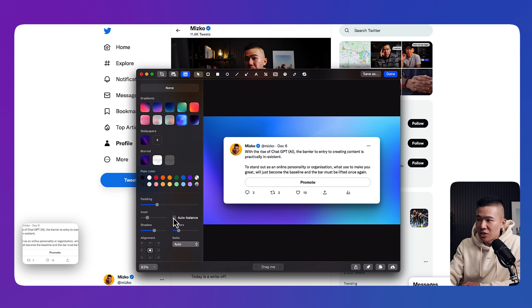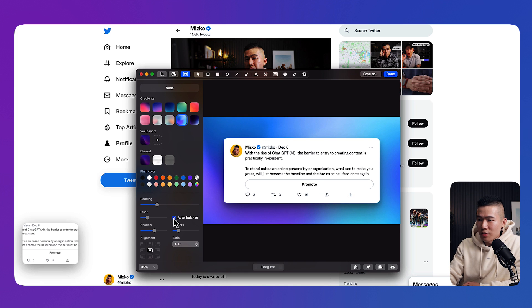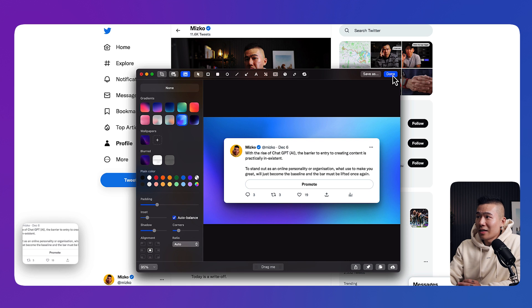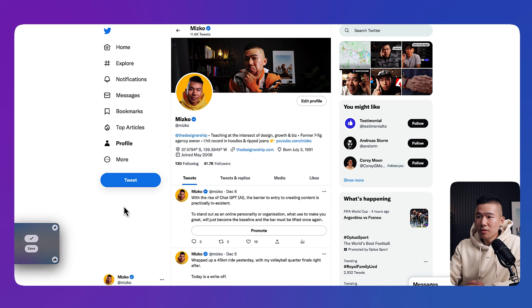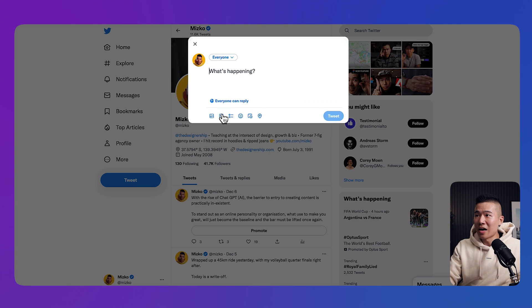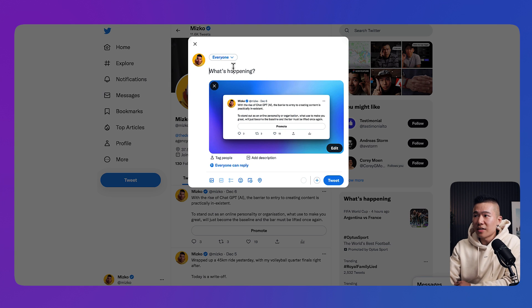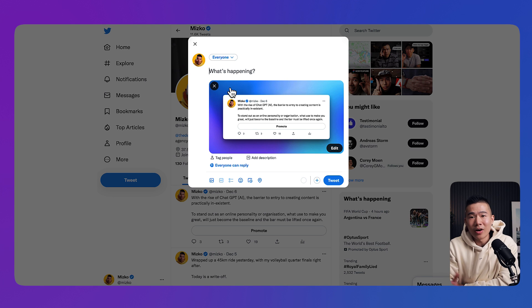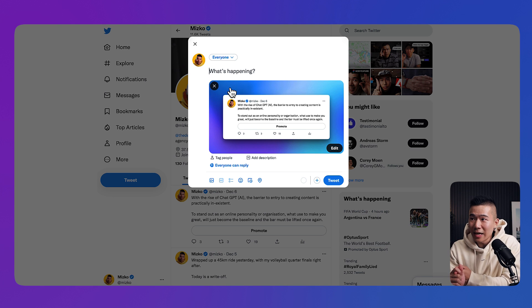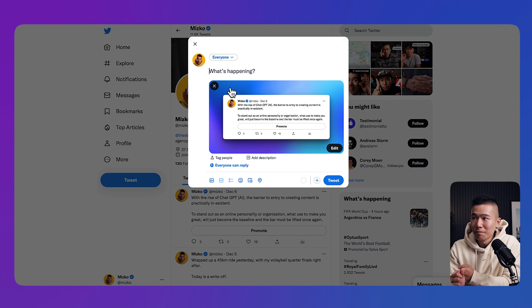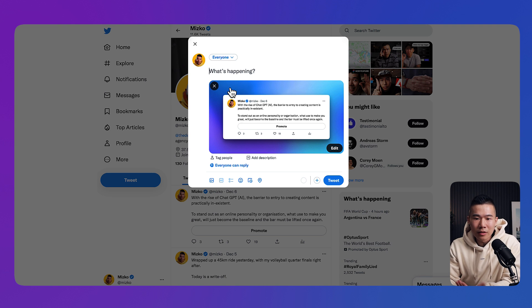Once you are done, I can hit done, I can copy if I wanted to add this as a tweet, paste it down, and now I have a brand new image, a screenshot that's visually engaging, it's going to capture people's attention, and it just makes it more beautiful. It aligns with the brand.